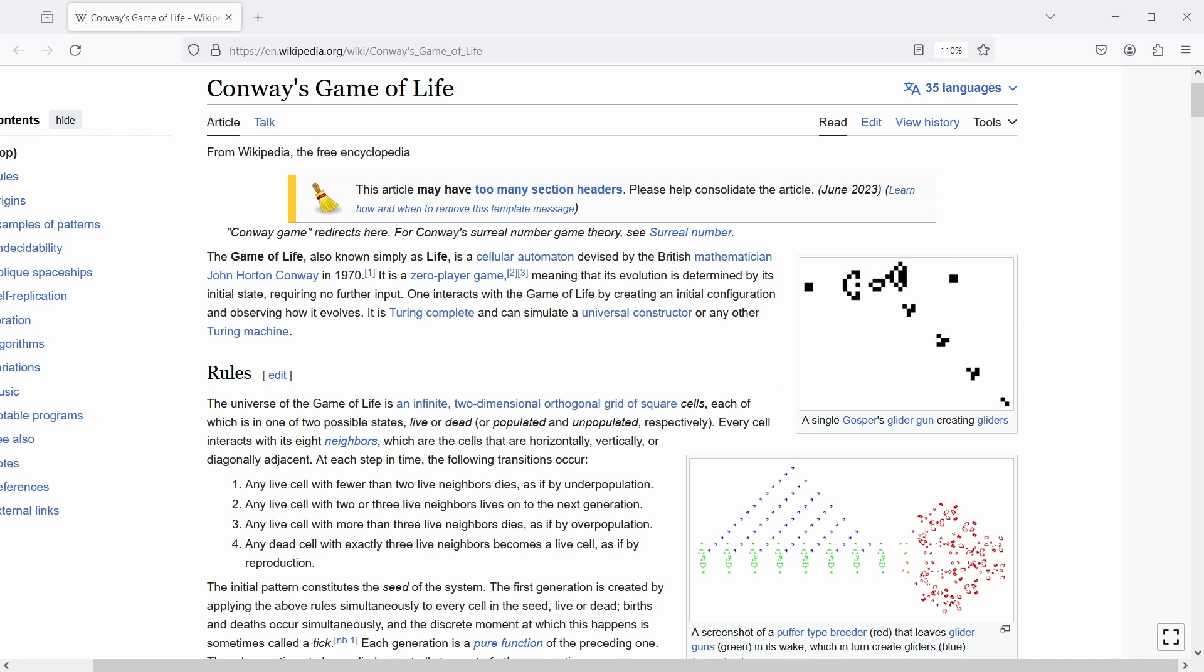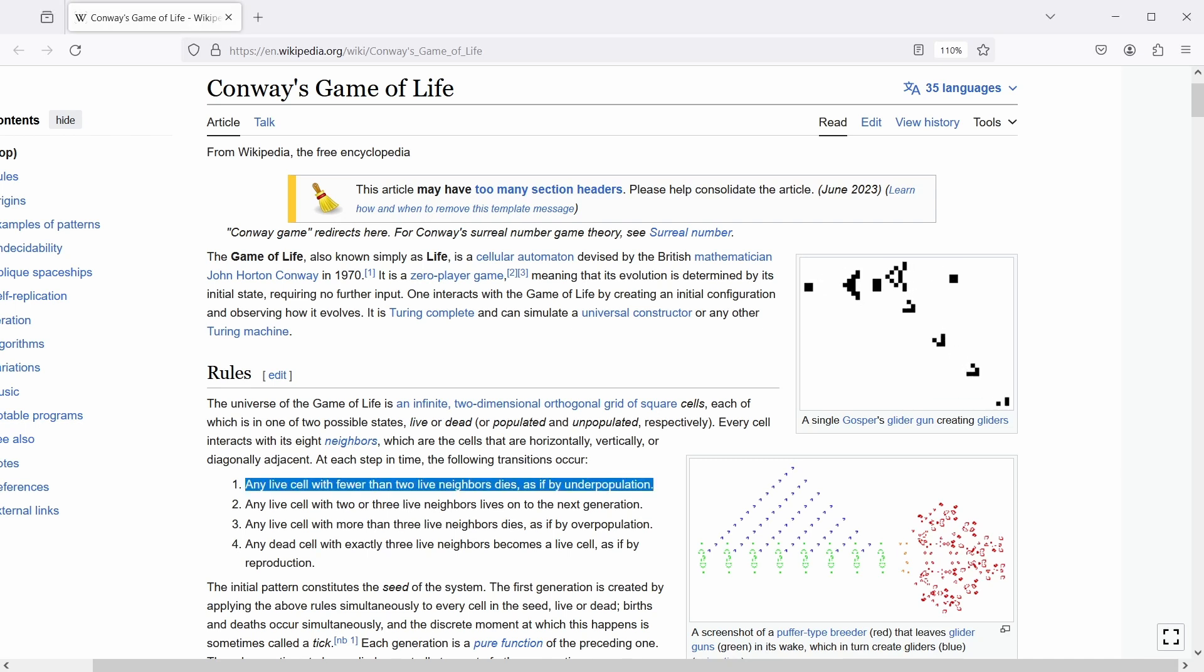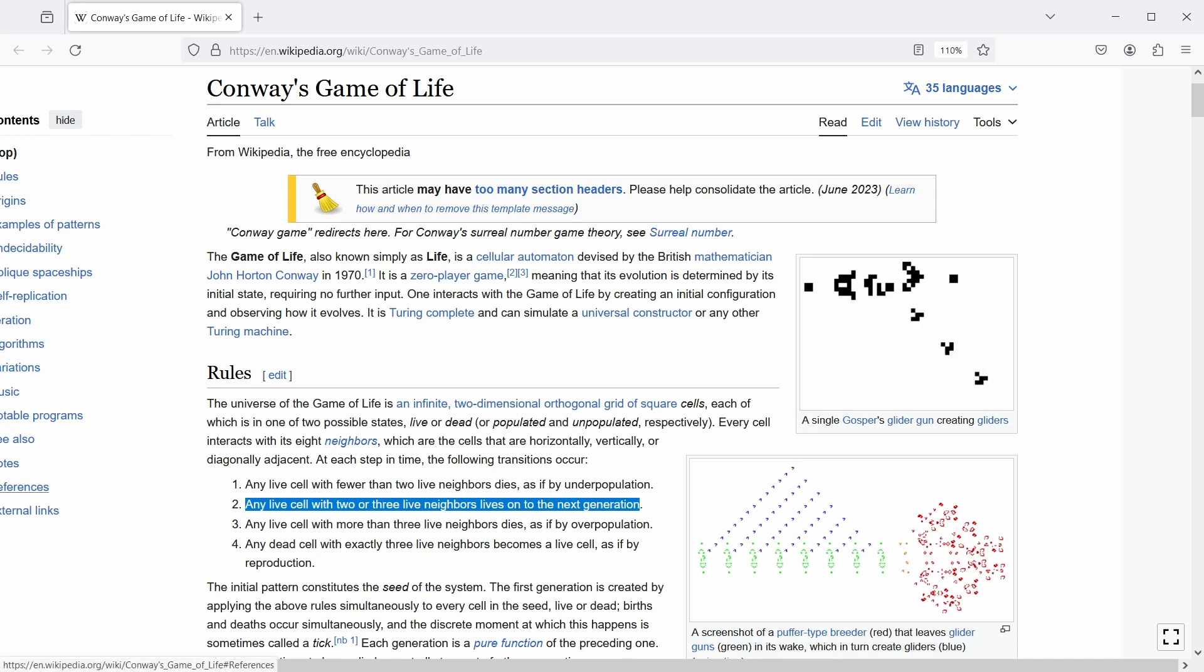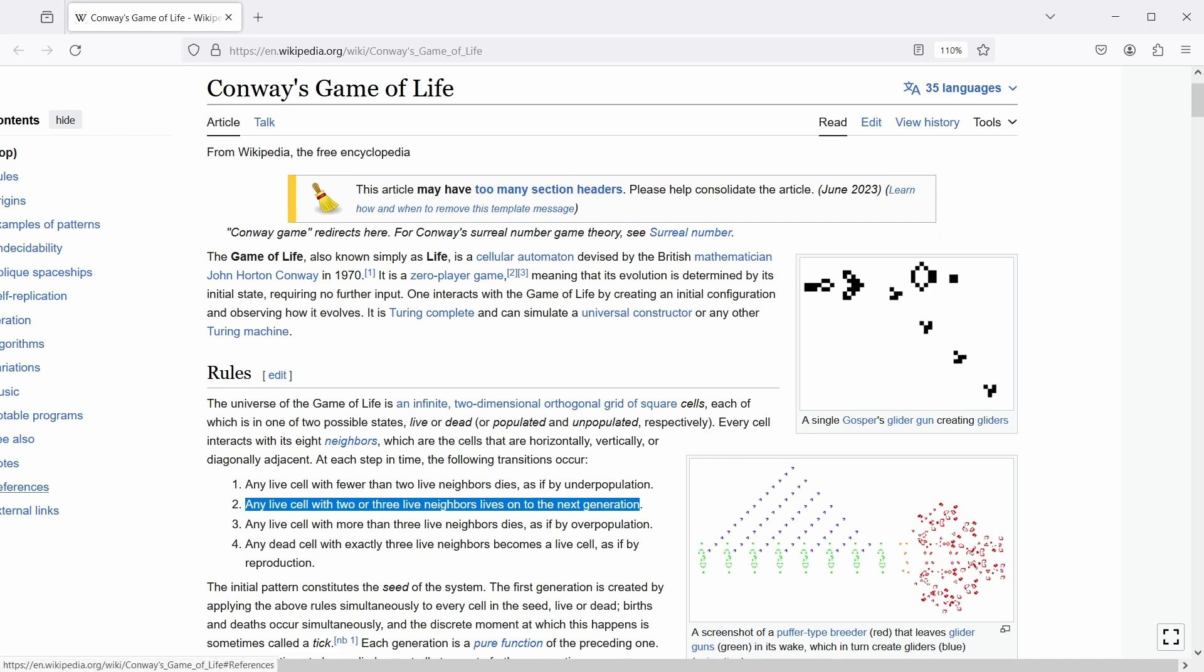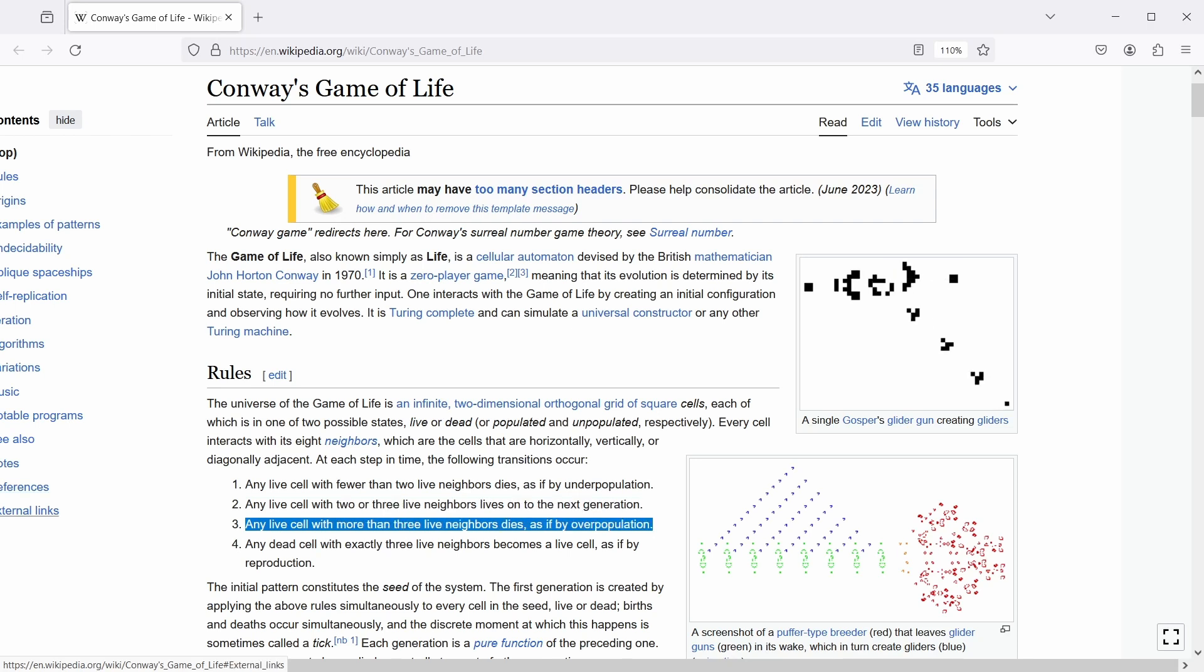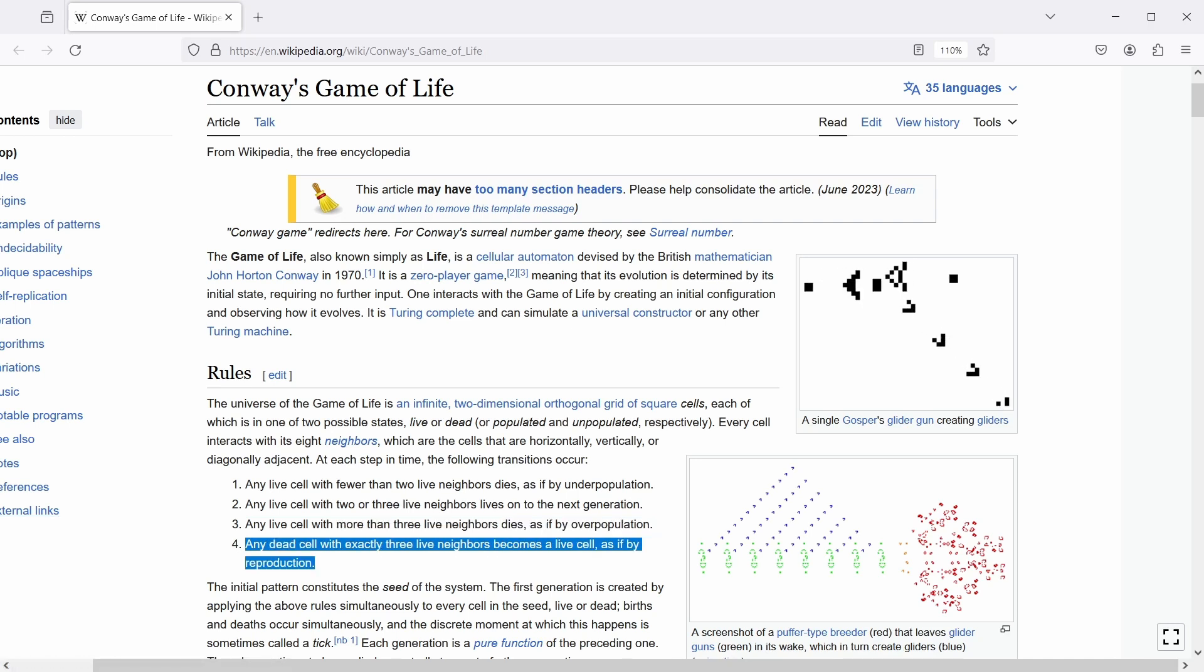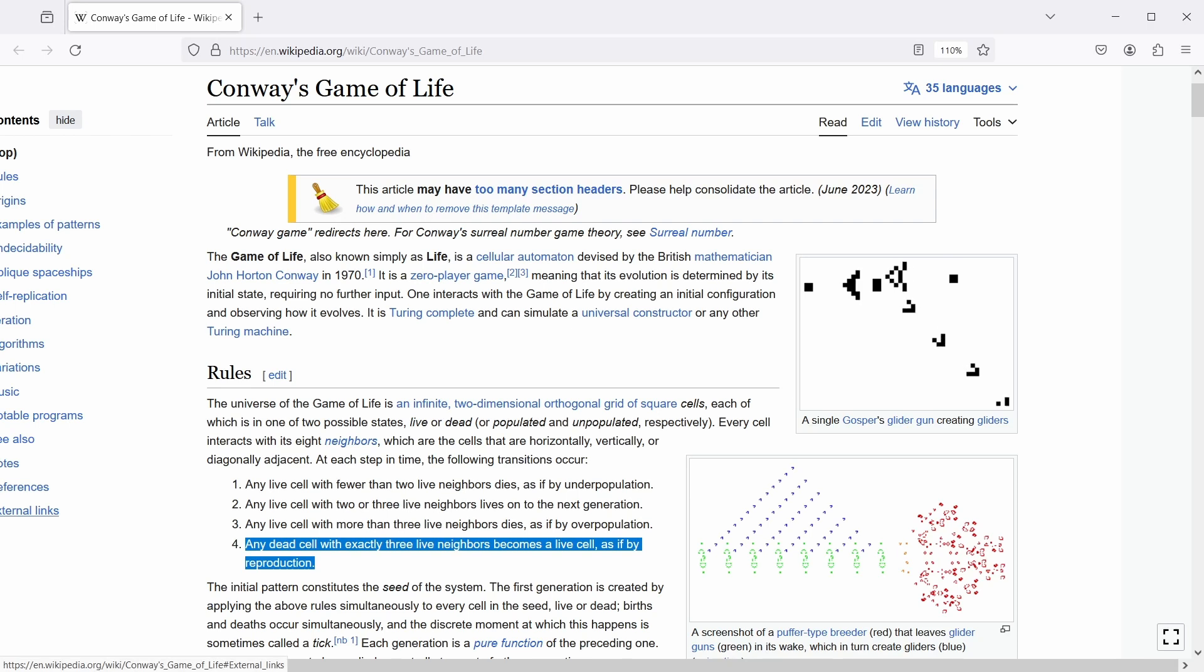I'll read the four numbered rules because they're the most important part. Any live cell with fewer than two live neighbors dies, as if by underpopulation. Any live cell with two or three live neighbors lives on to the next generation. Any live cell with more than three live neighbors dies, as if by overpopulation. Any dead cell with exactly three live neighbors becomes a live cell, as if by reproduction.